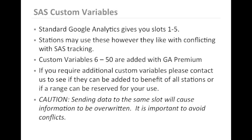We ask that if you require the use of additional custom variables, you please contact us to determine which slot is most appropriate for your use. Please remember that sending data to the same slot as another piece of information can cause data to be overwritten, and it is important therefore to avoid conflicts.